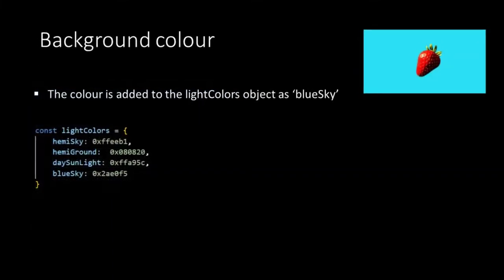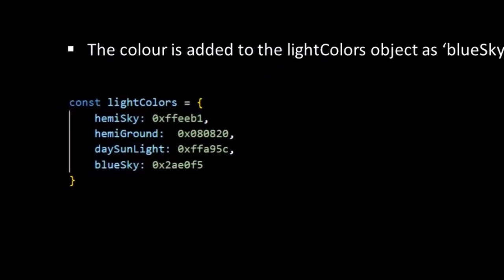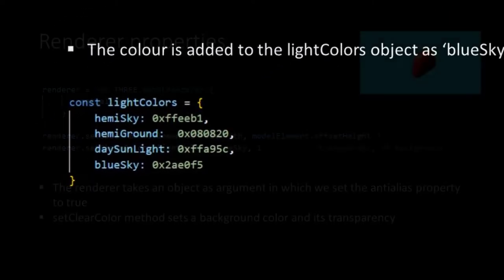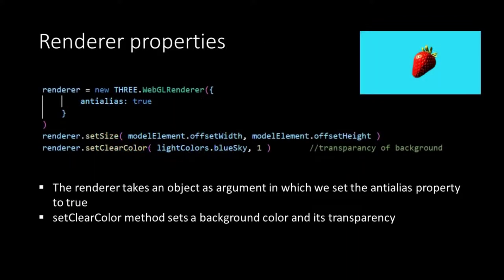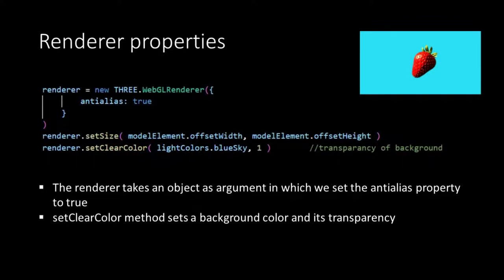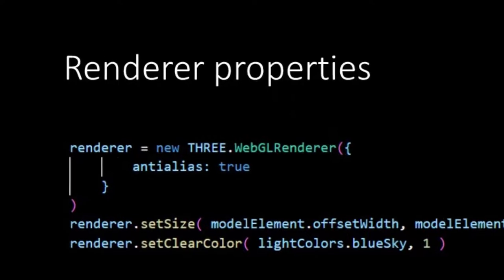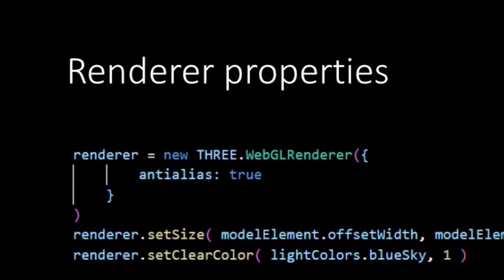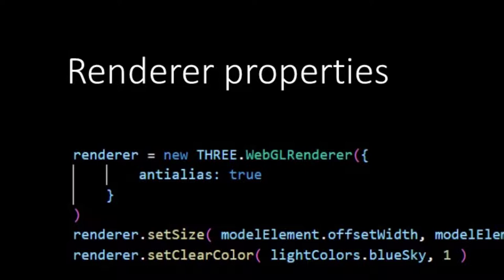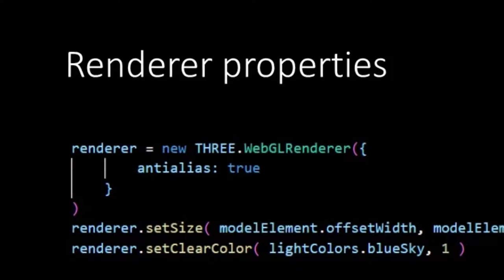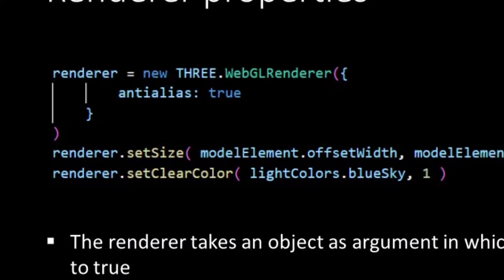In our light colors object, we add a new key for the color of our daylight background. In the init function, we have to make some adjustments to the renderer. First, when we instantiate the renderer, we add an object as argument. With the object, we set properties of the renderer. The property we want to set to true is the anti-alias property.